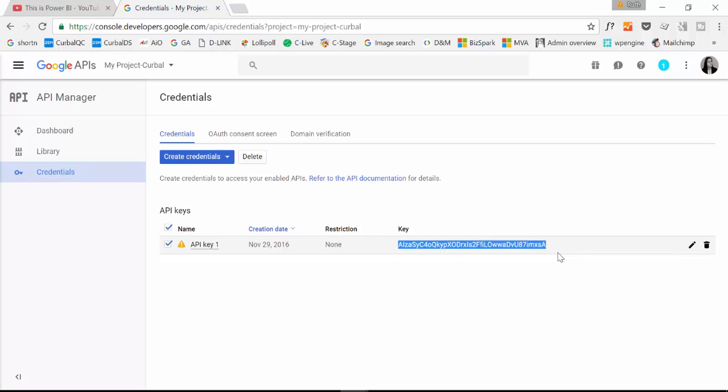But before that, I'm going to show you that the URL works on the browser also. So you can test your URLs in the browser before you actually do it in Power Query if you want. Let me show you.